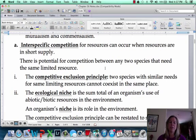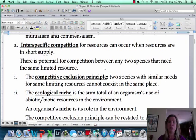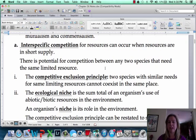Interspecific competition happens anytime resources are in short supply. So let's say there are 36 people in a room and I get one pizza — people are going to start grabbing for it, especially if everybody's hungry because they know they may not get some. All of a sudden they start to compete. That's when competition happens.